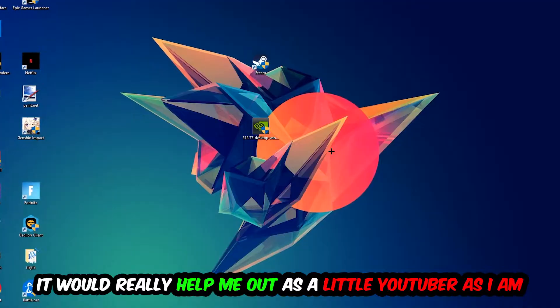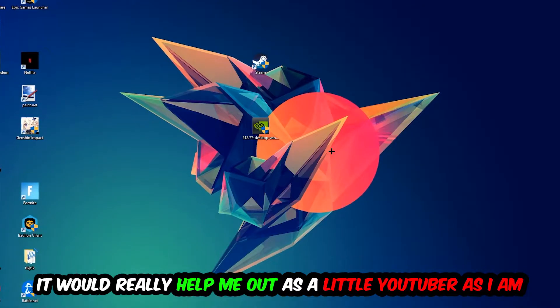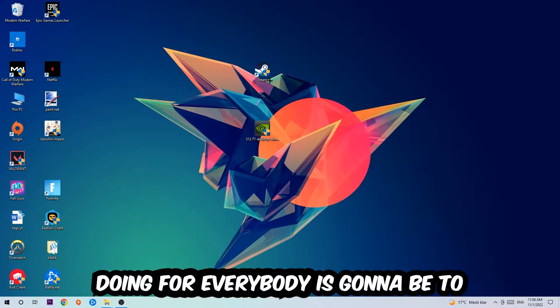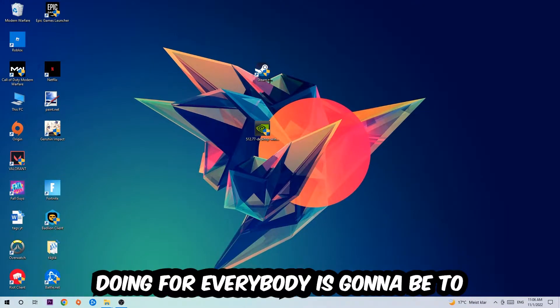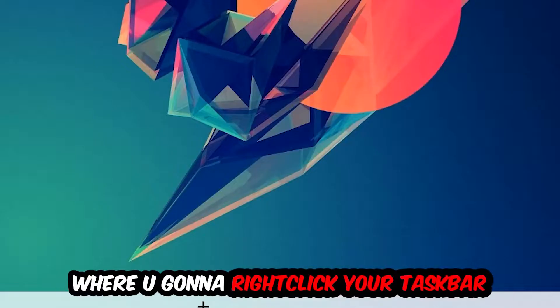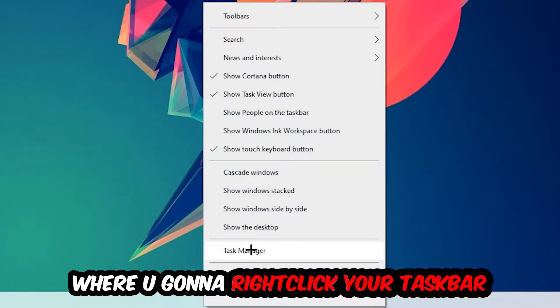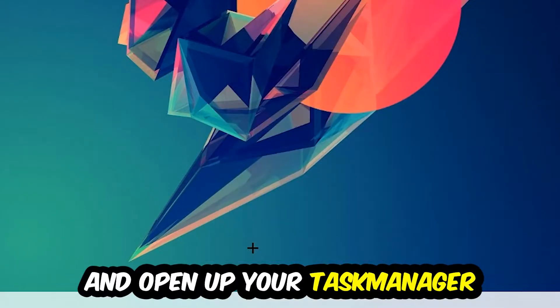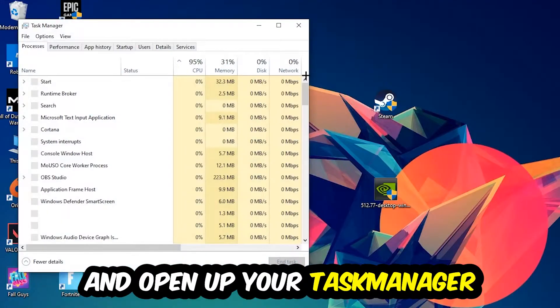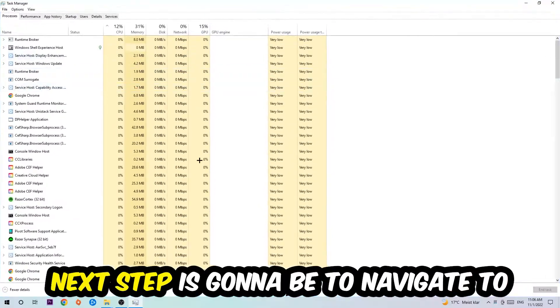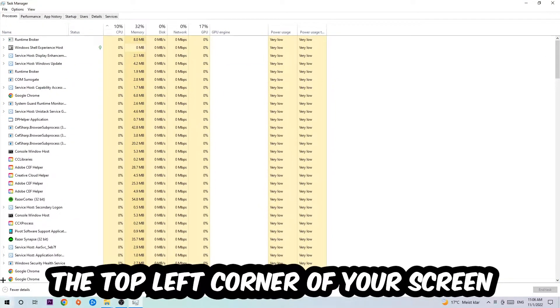The first step I would recommend is to navigate to the very bottom of your screen, right-click your taskbar, and open up your Task Manager. Next step is to navigate to the top left corner and click onto Processes.